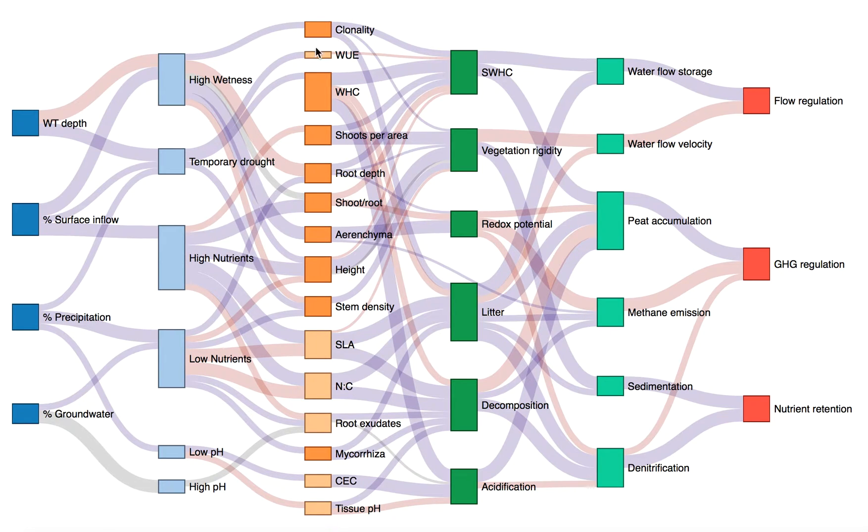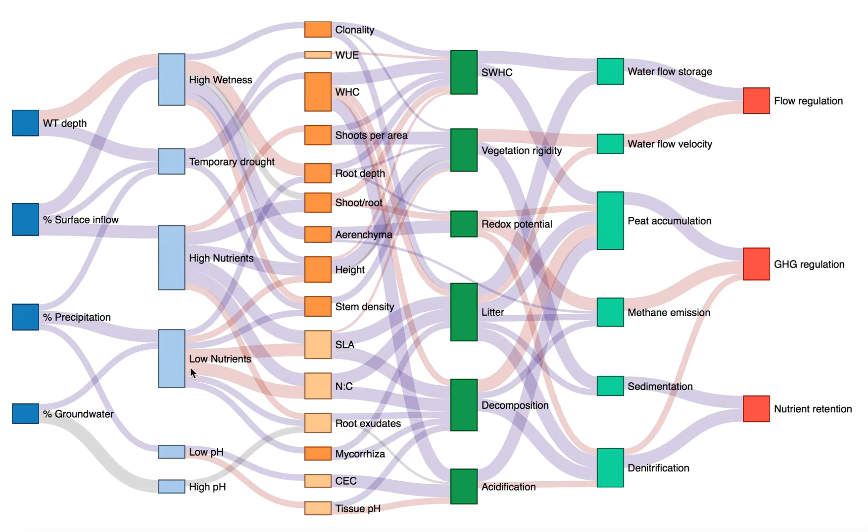Traits are shown in the middle in orange, and we can explore how they would respond along gradients of these conditions.